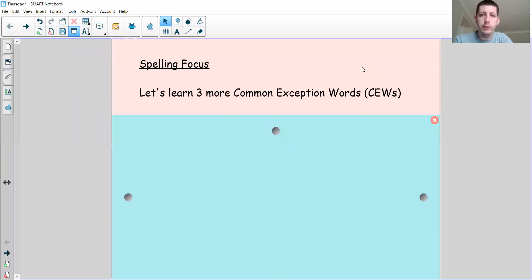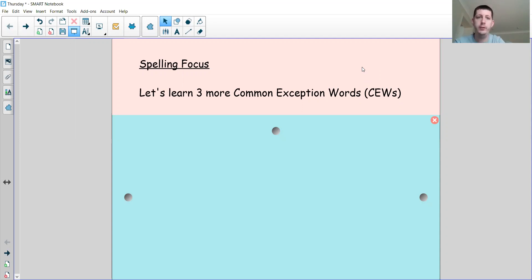Hi again. To start off our literacy lesson today, we're going to look at three more common exception words and see if we can learn how these words are spelled. Remember that common exception words don't follow the same rules as phonics for the whole word, so they can be a bit confusing to learn how to spell. That's why we practice them to see if we can learn them off by heart.